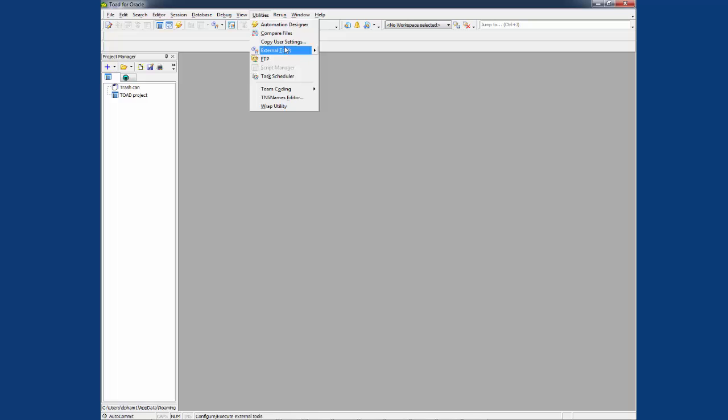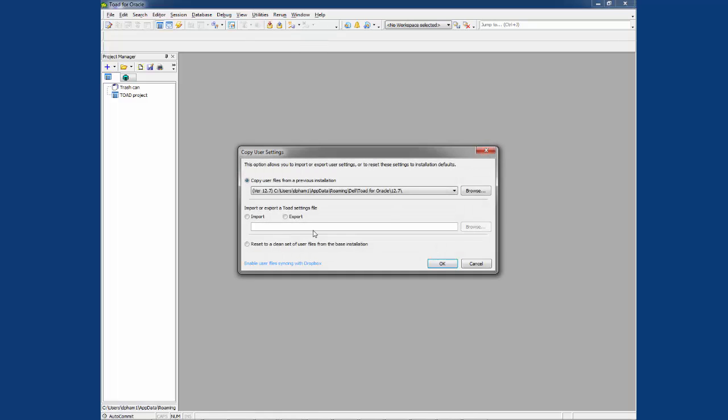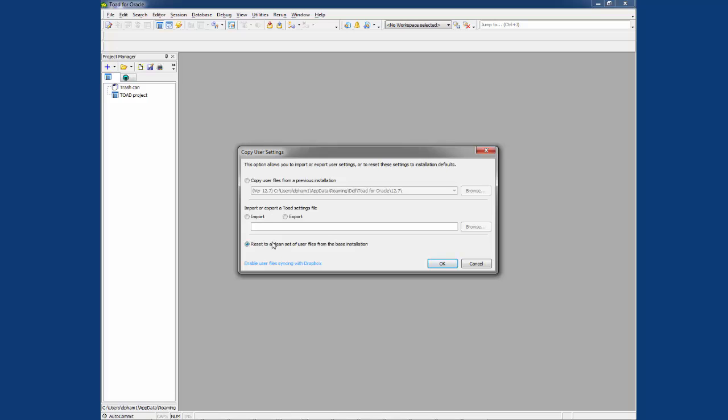we can move on to the next option, the reset option. Again, it's great for troubleshooting. Sometimes there's so many settings and options in Toad that you don't know which file, which setting may cause Toad to corrupt and act funny. So we reset it back to default. This will a lot of time help eliminate the issue. So let's go ahead and select this option to reset Toad back to default.